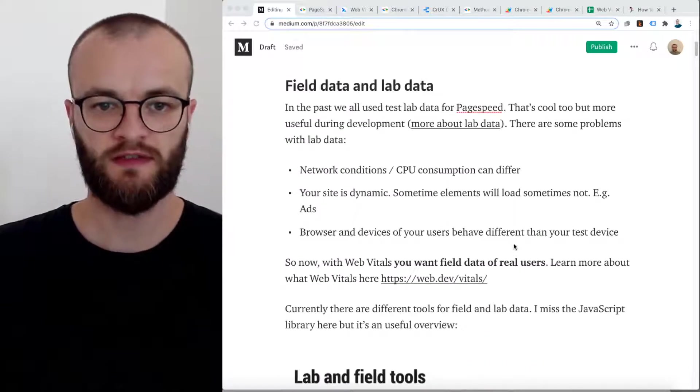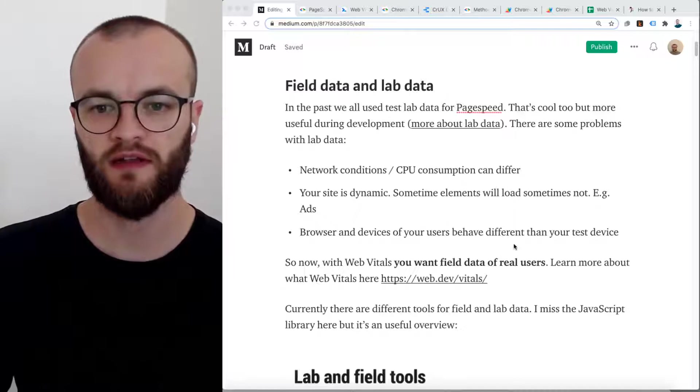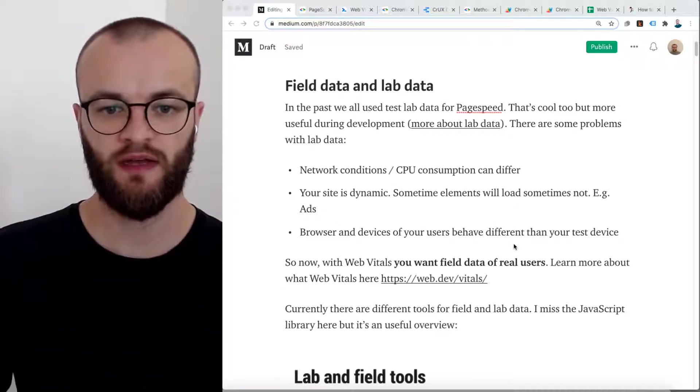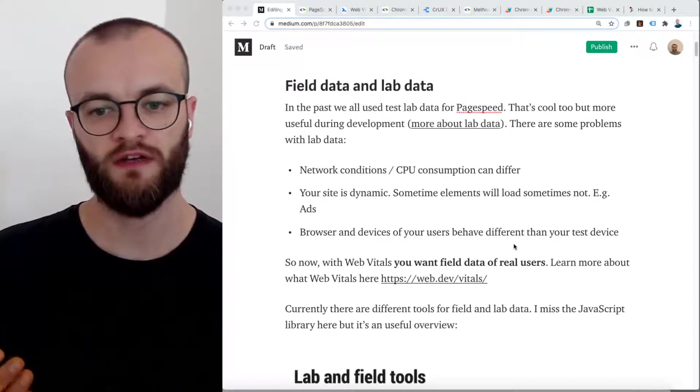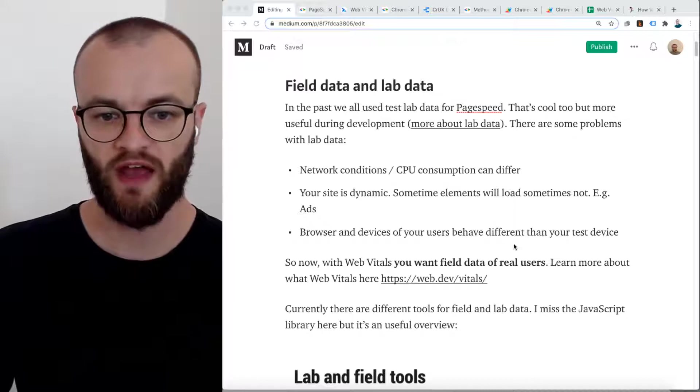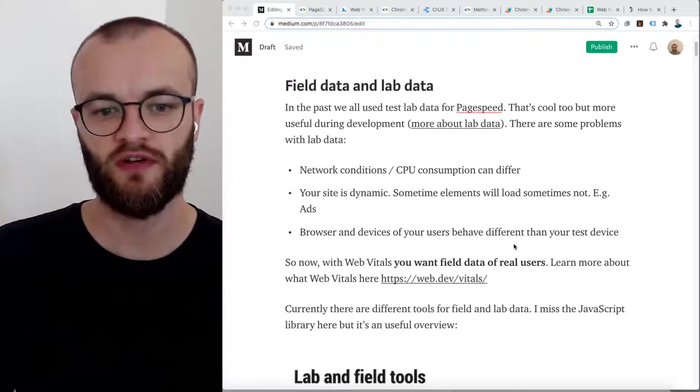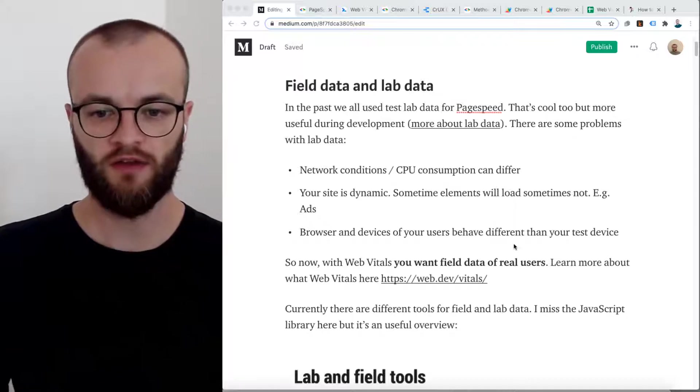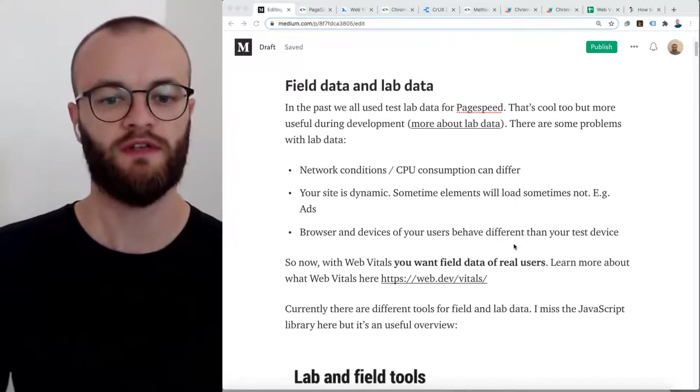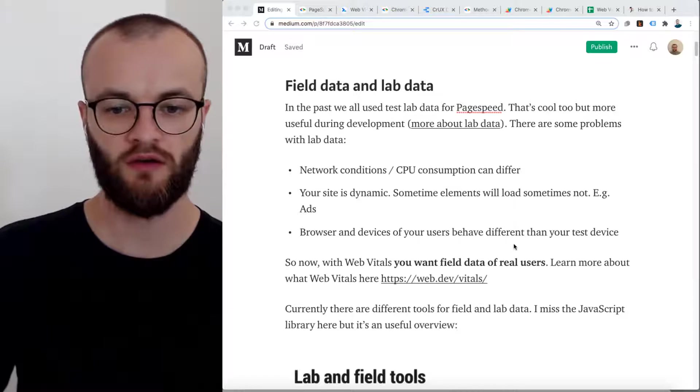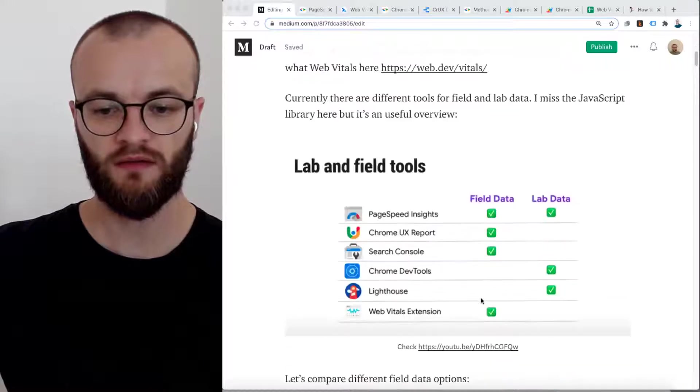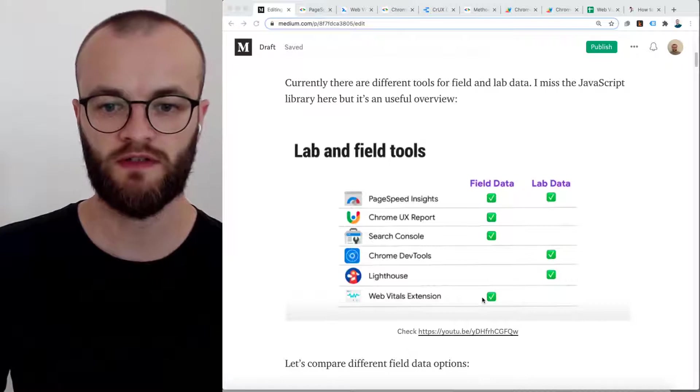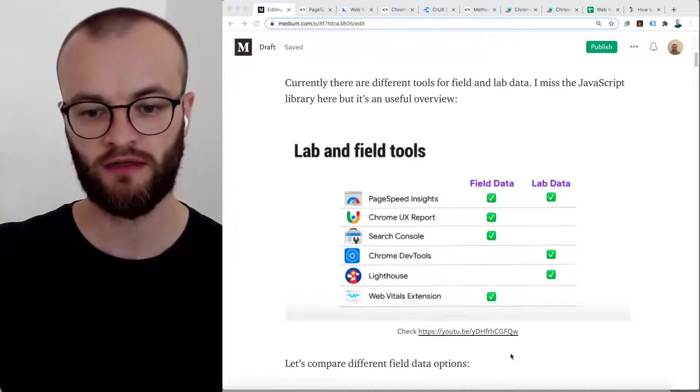First thing I want to discuss is this difference of field data and lab data. Lab data, we used them in the past a lot. We were running a page speed test, for example. The problem here is that you have different network conditions, you have sometimes things which are loaded, and sometimes they are not loaded, for example, with ads. Also your user has completely different browsers and devices. This makes the difference here.